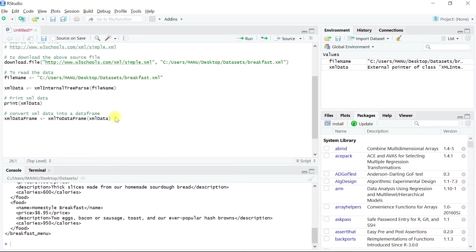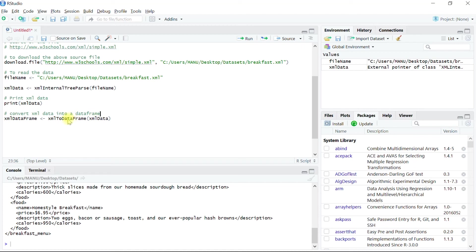The xml package has a function that can convert xml data into a data frame. The name of this function is xmlToDataFrame as shown over here. The only argument passed to this function is an R object that contains the xml formatted data.